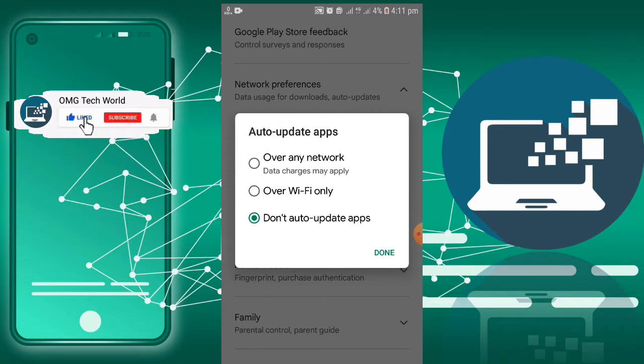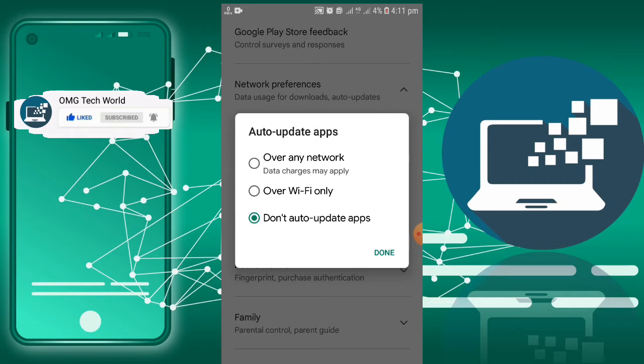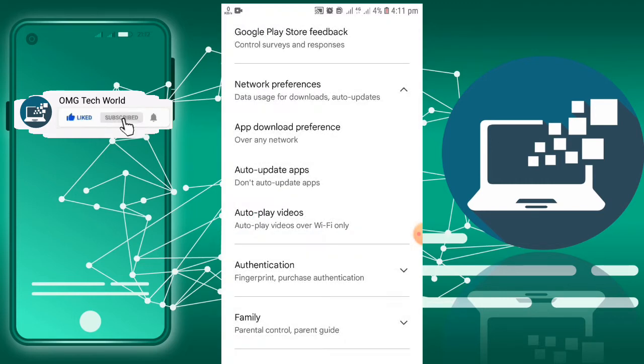After that, you can also click on Auto-update apps and select Don't auto-update apps so that you can avoid any kind of auto updates of apps on Play Store.